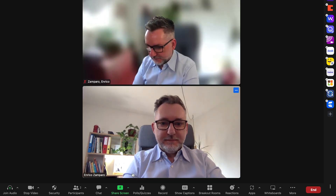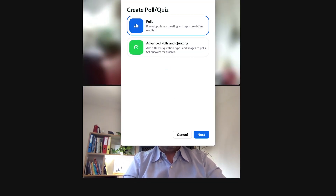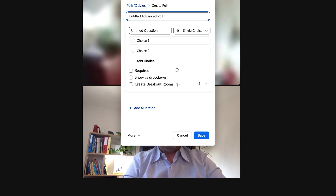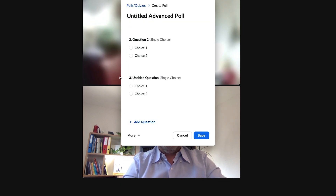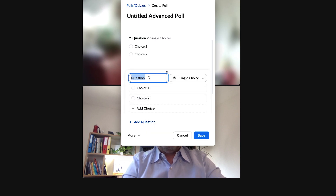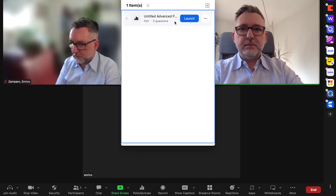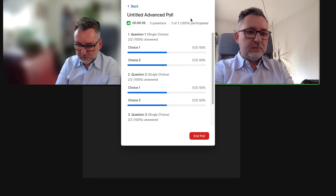Back in the meeting, let's click on Polls & Quizzes. I want to create an advanced poll, so let's select that option and click Next. Let's create an advanced poll with a couple of random questions. You cannot participate in a poll as a host, so let me join the meeting also with my phone. I'll launch the poll and now both participants have answered.